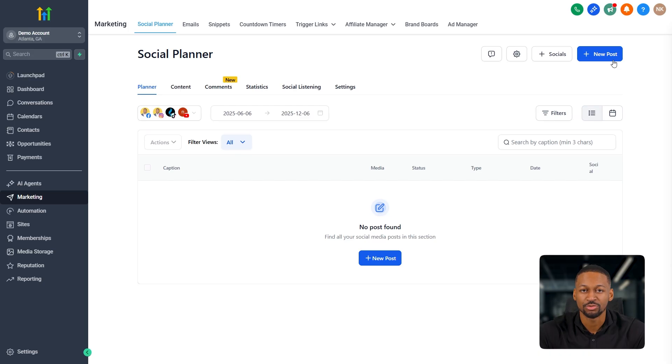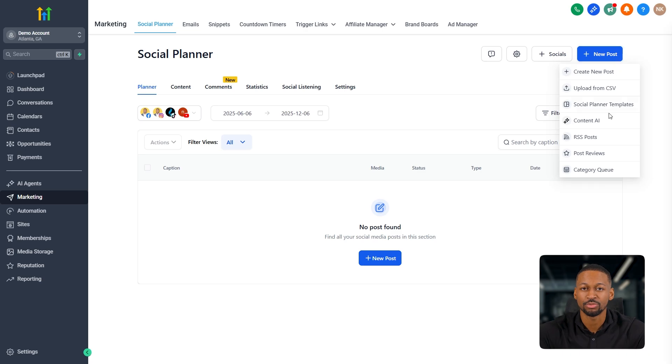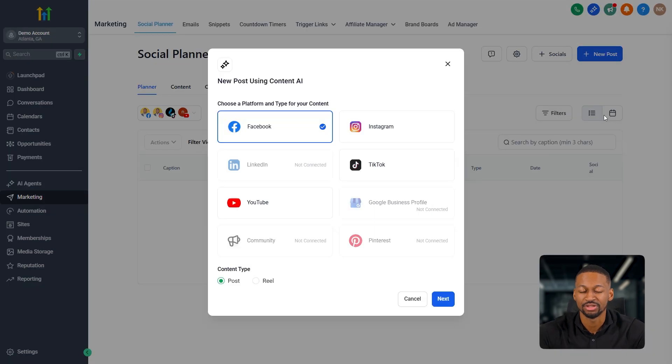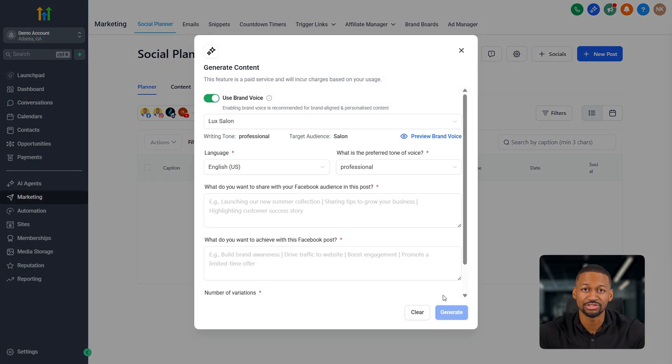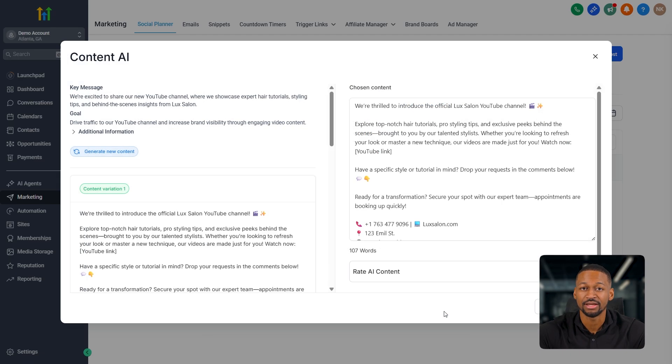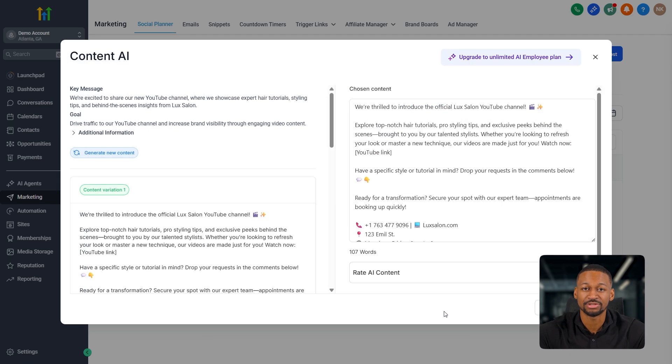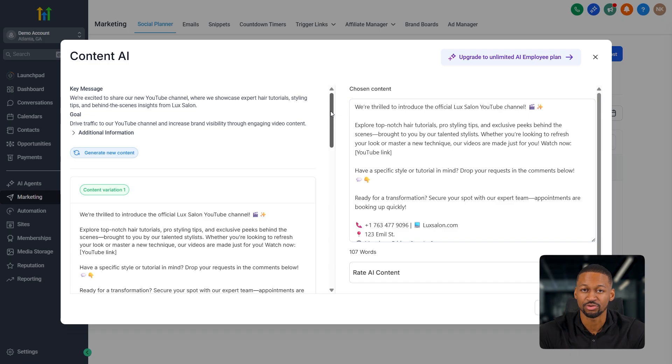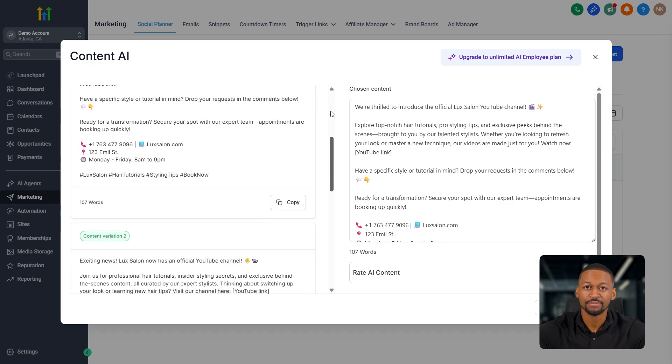Now, one more really cool thing here is the content AI section. So if I, for example, select Facebook and then hit next, it basically works the same way as the caption AI, but it goes one step further. Instead of just generating captions, it'll expand everything into a full standalone post. That's really helpful if you're short on time.